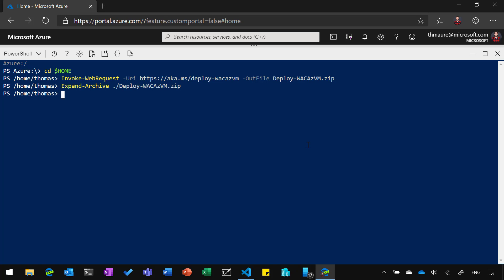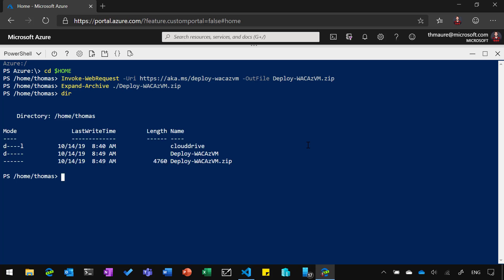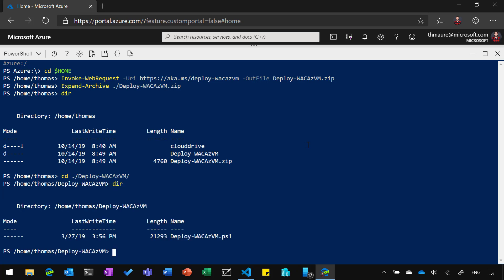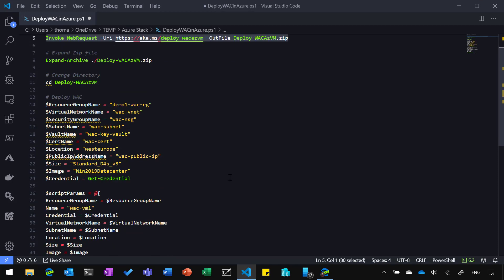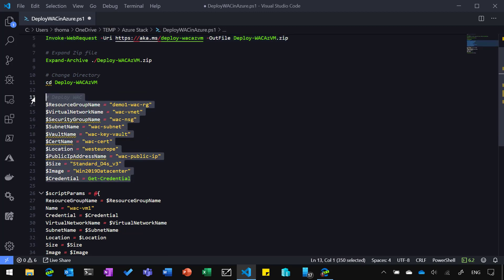And then we're going to expand that file. And then we will see that we have here now that folder. So let's go into that deploy. And here you can see now we have that PowerShell script, which basically deploys our Azure virtual machine and configures WAC and everything in that virtual machine. Now, let's have a look at the parameters we need to run. There is a documentation out there which basically explains all the parameters. But what I want to do here is, I really want to have a quick look at what I'm actually doing.